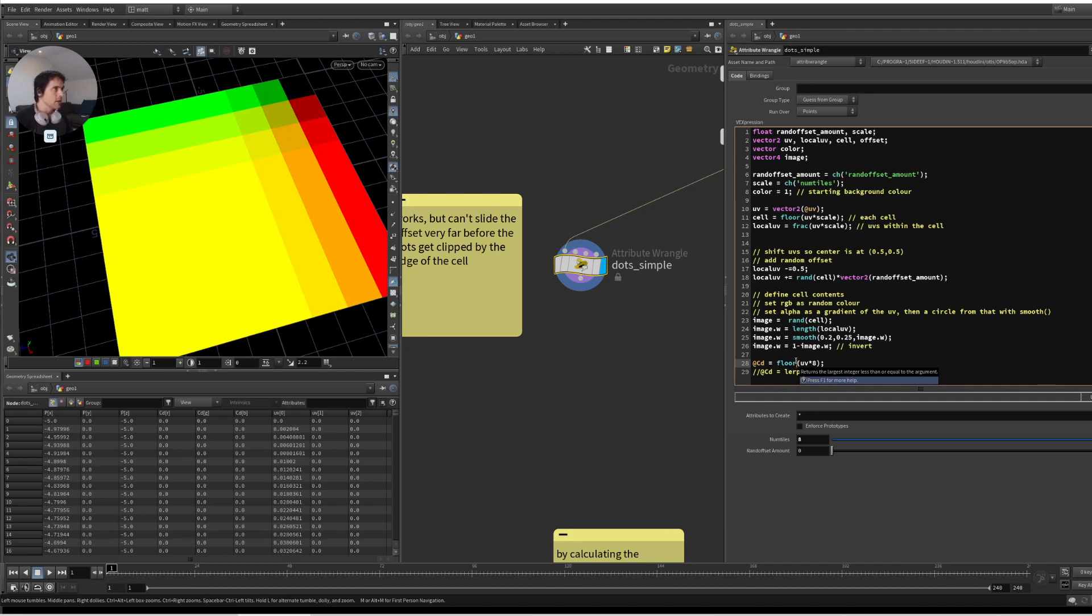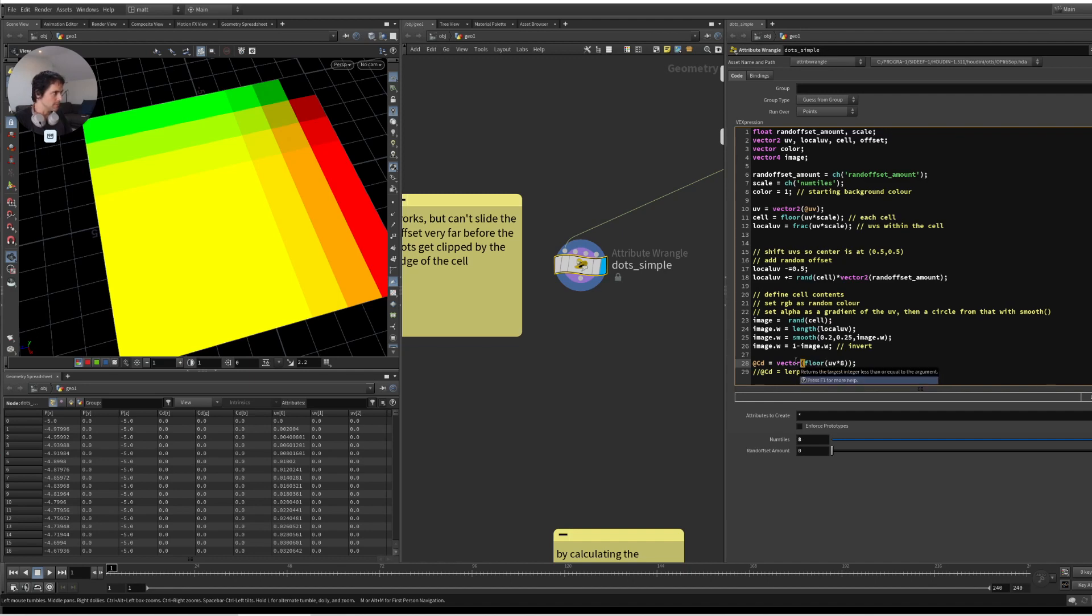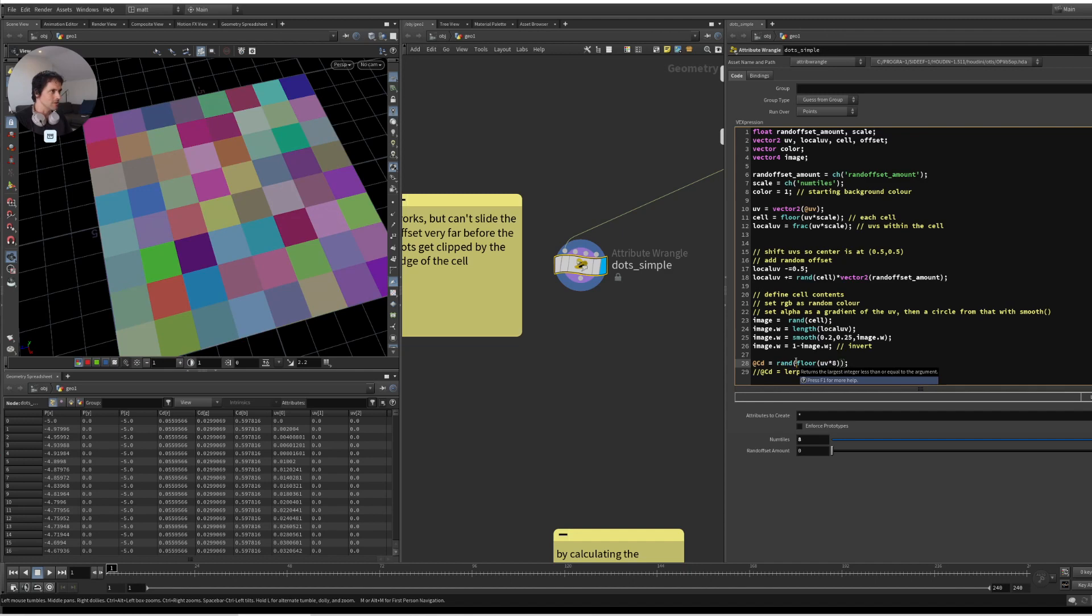What can we do with this? Just a little hint for later, because this is a unique ID per cell, I could generate a random color per cell. I could go rand and it's like that. So there's a random color per cell. We'll use that later.